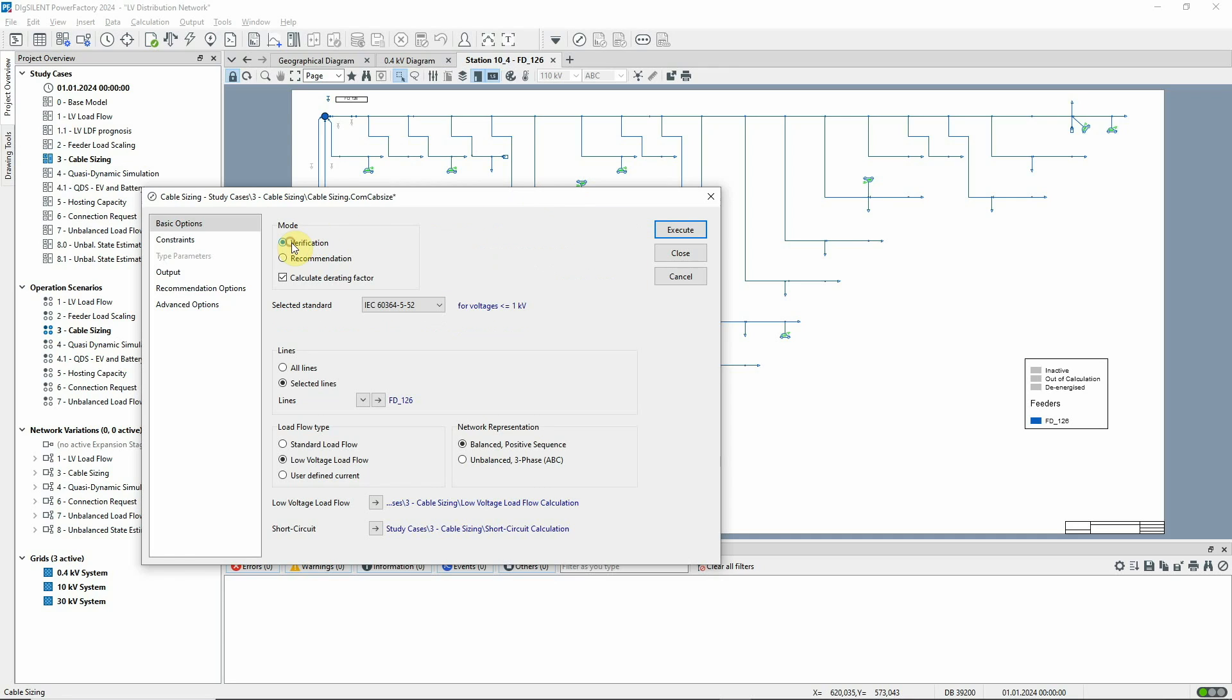To start with, we'll carry out a verification. With this option selected, derating factors will be calculated according to the specified standard, in this case IEC 60364.